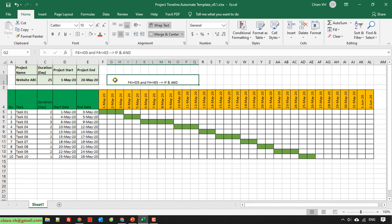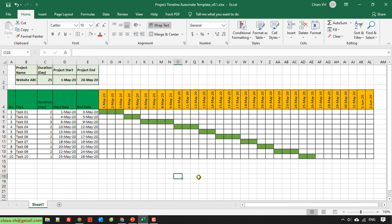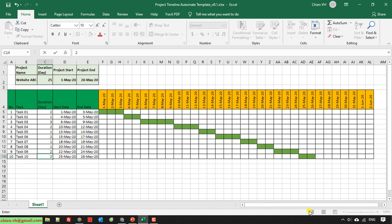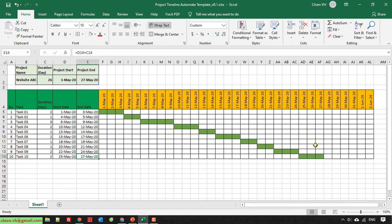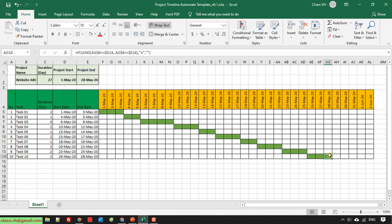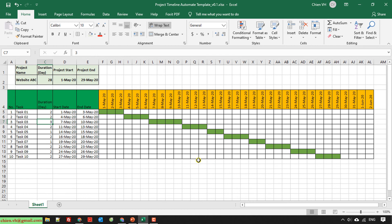I will delete the helper column — no need for it. So now, if I increase the duration of a task, the timeline will increase as well. For example: the project duration is 25 days; if I increase a duration from 1 to 2, it should be 26 and the end date will be 27 — and you can see in the timeline it fills the color for day 27. Increasing another task's duration also increases the timeline. You can call this a Gantt chart.